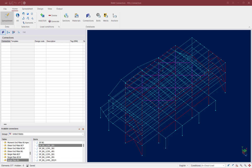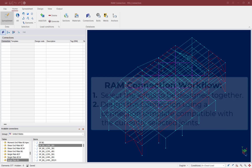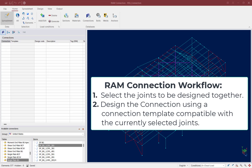We will now turn our attention to the analyzed RAM Structural System model in RAM Connection, where we will design the gravity beam-column flange connections according to the AISC 360 specification which has already been selected. Designing connections in RAM Connection is a two-step process: you start by selecting the joints you want to design together — typically joints of the same family with similar forces and joint data.